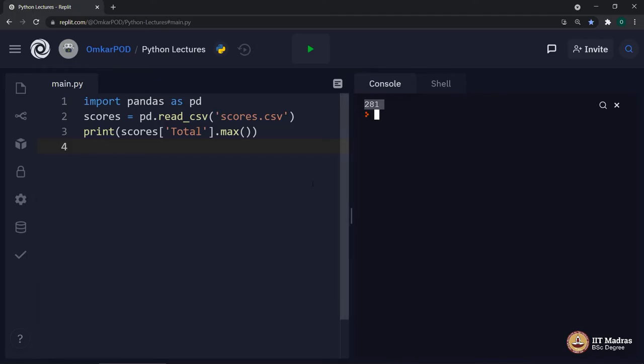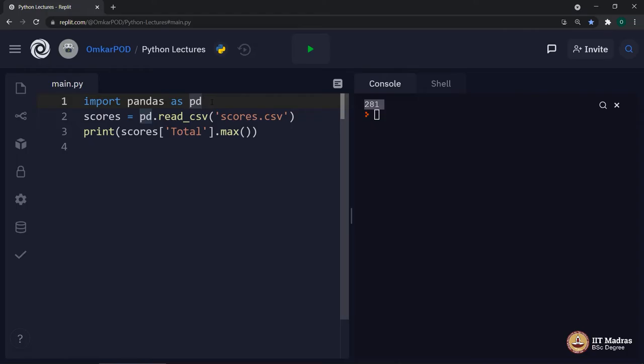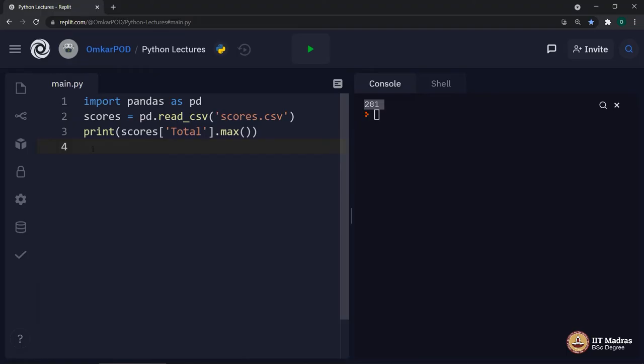Now, if you remember, the code which we wrote earlier using file handling functions, it was 8 lines of code. Now, we are able to do the same in 3 lines and if you observe, it is very simple and straightforward code. First line for import, second line for read, and third line for print, that's it. Now, you must be thinking, is this the only thing we can do using pandas or are there any similar things which we can do so quickly and easily? So, let us try a few more things.